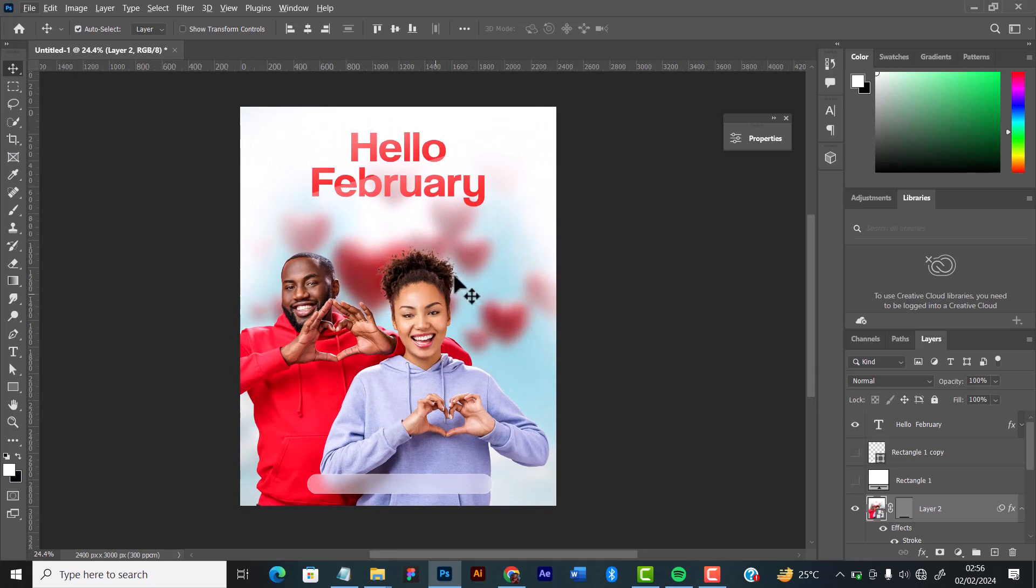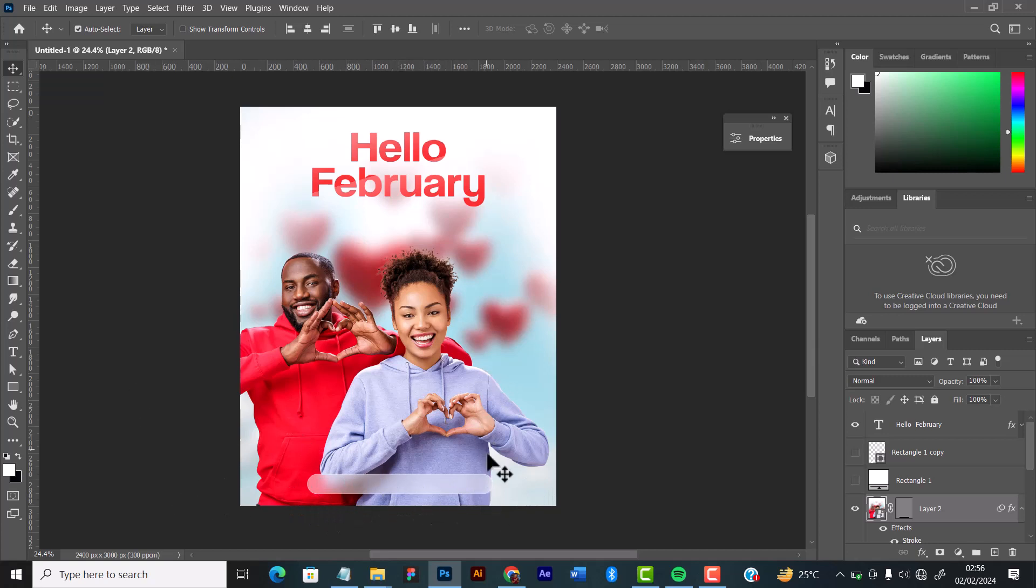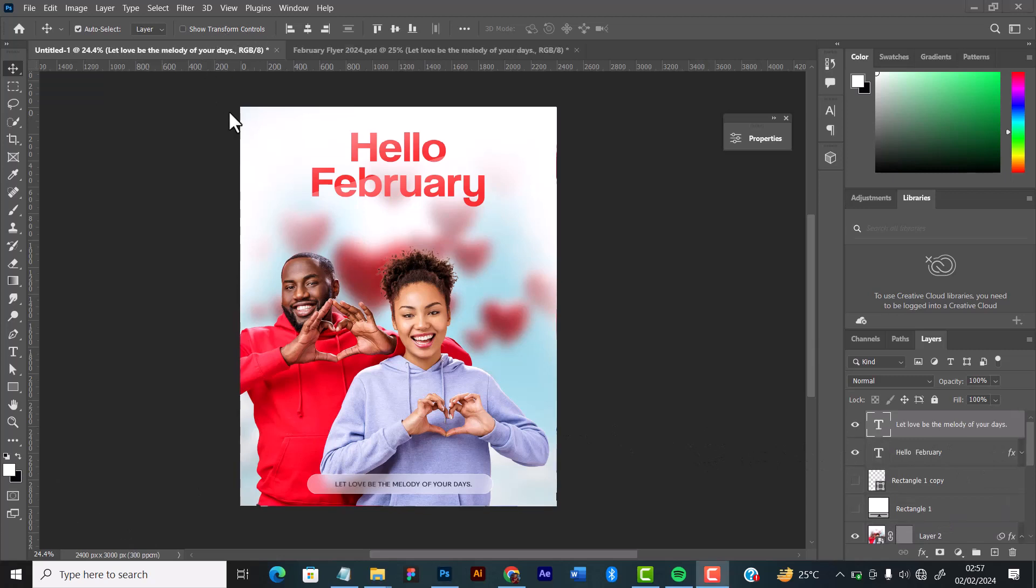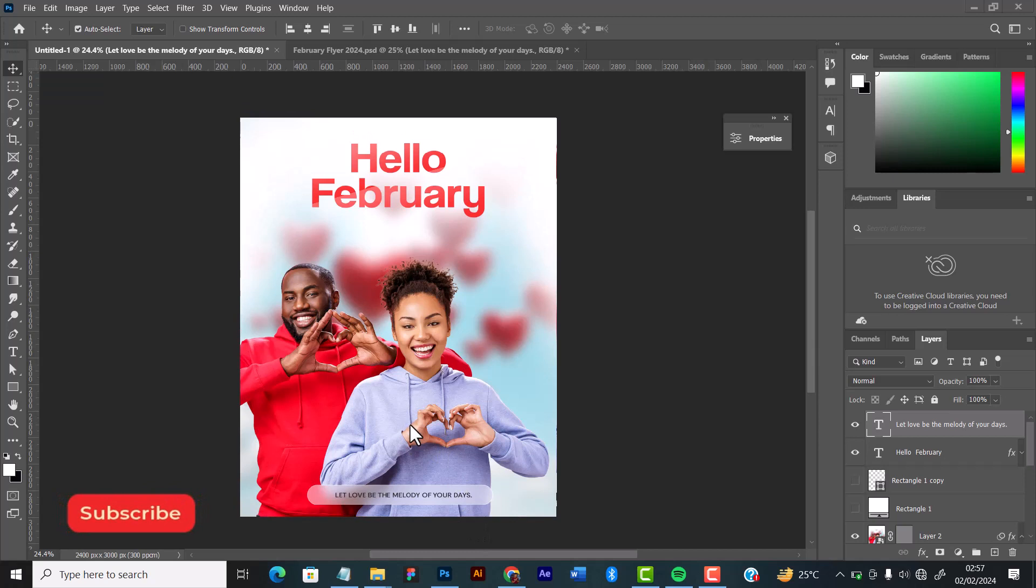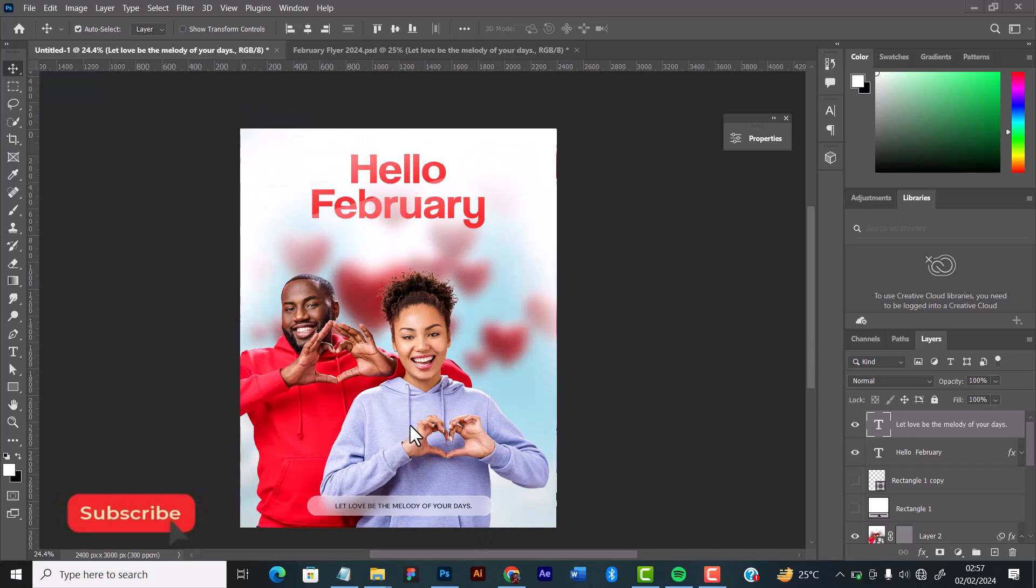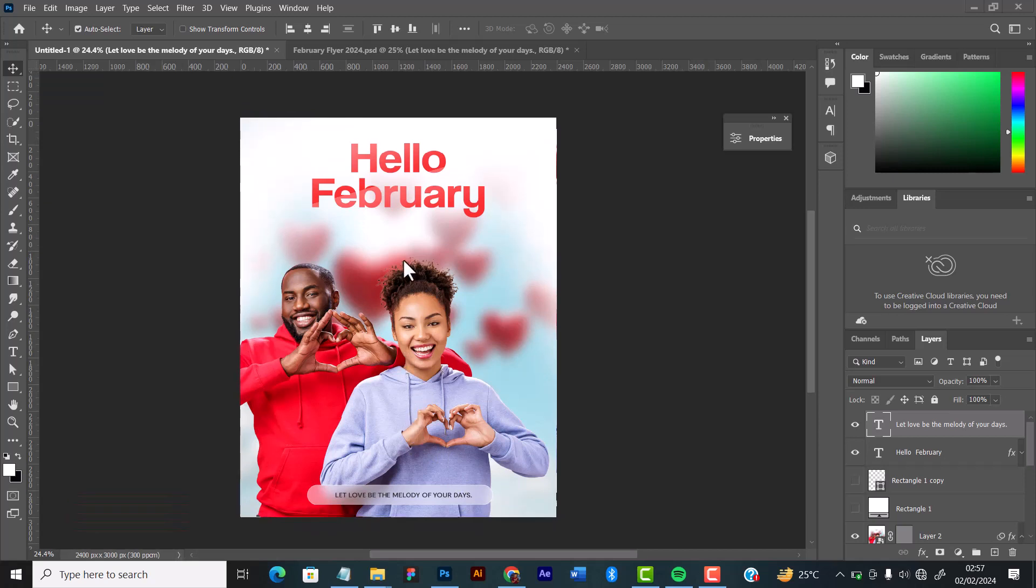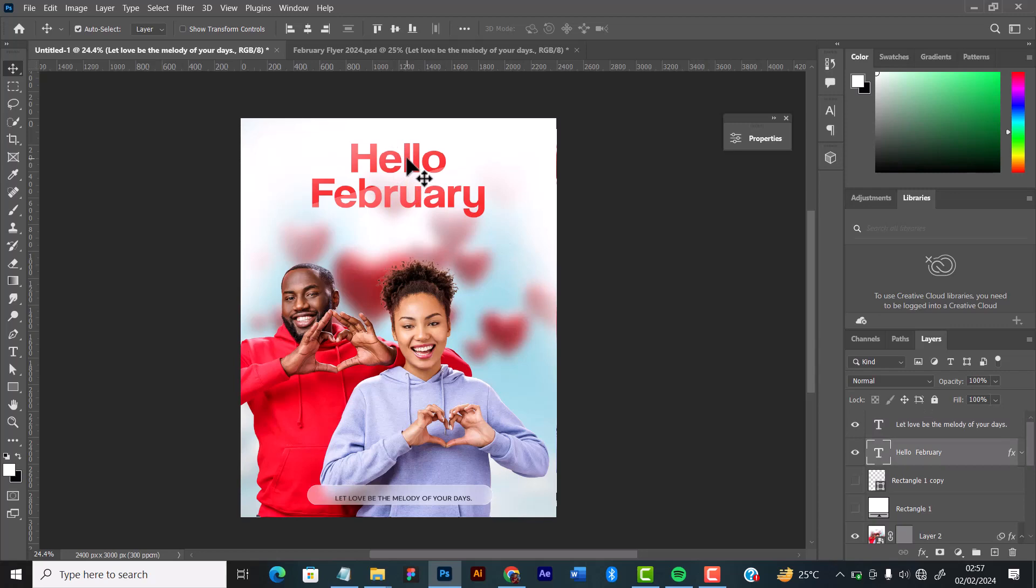I'll turn on my title again. As you can see, I already have that glass morphism effect on the shape now, so I can go ahead and type my text. I've pasted my text, my subtext: Let's love be the melody of your days. So I think this is almost done here.